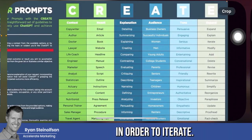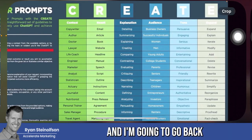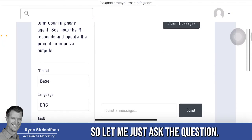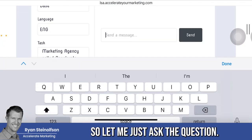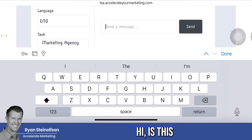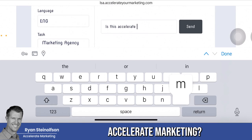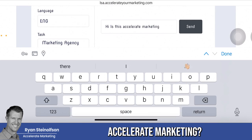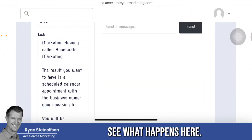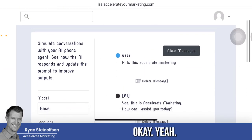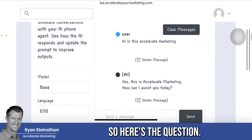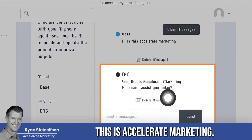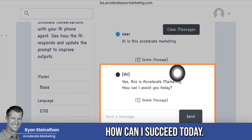So these are all the things you want to do in order to iterate, and I'm going to go back to the iteration process here. So let me just ask a question — I'm going to type 'Hi' into the message field for Accelerate Marketing and see what happens. It just populated there: 'Yes, this is Accelerate Marketing. How can I assist you today?' It had a great response.